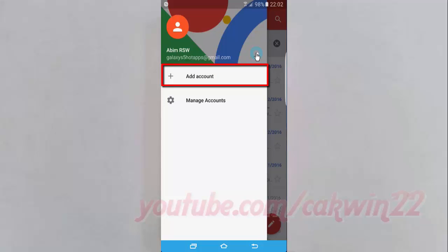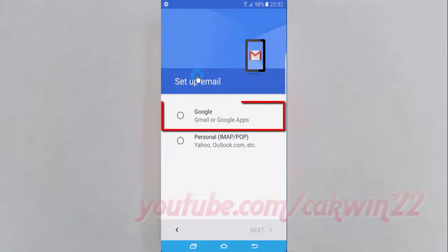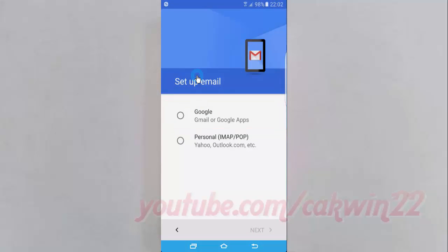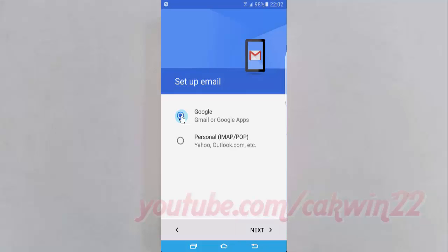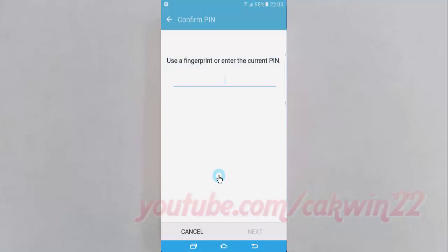Tap Google, tap Next, use a fingerprint or enter the current PIN, and then tap Next.